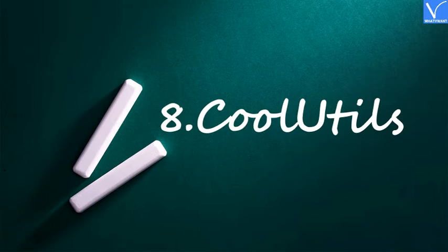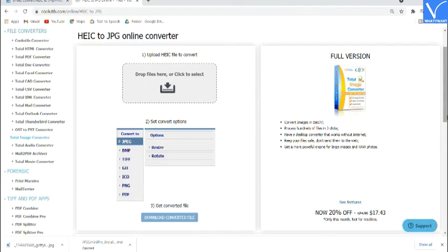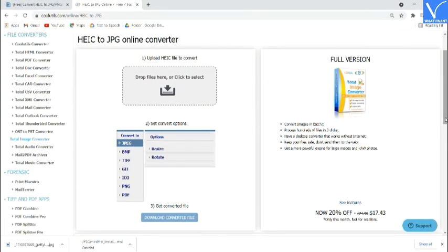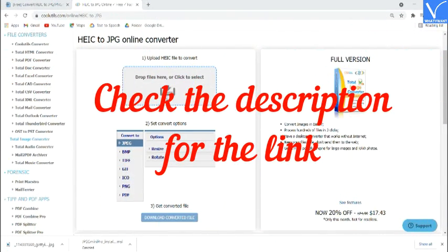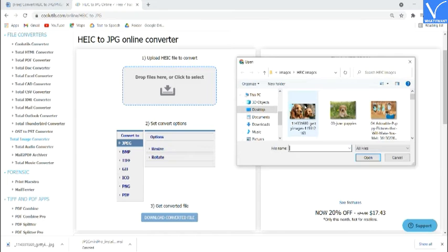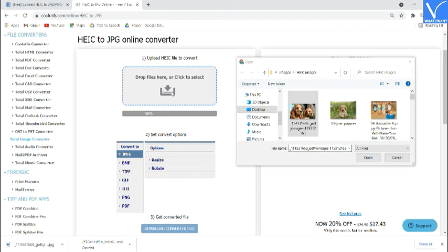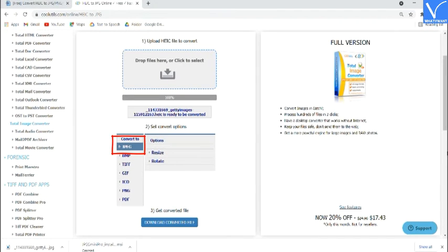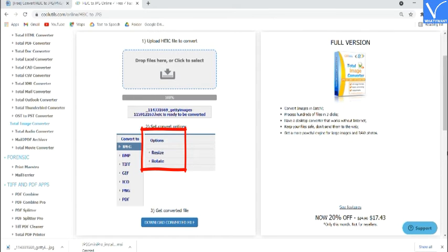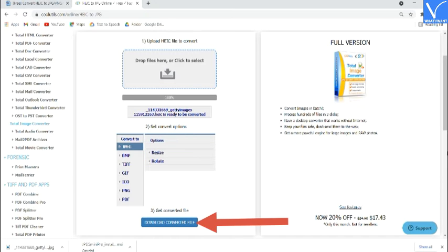Number 8: Cool Utils. Visit the Cool Utils official page — check the description for the link. Drag and drop the HEIC images on the main interface. Select the output format as JPG. You can also change the size and direction of the image by selecting their related options. Finally, click on Download. That's it.